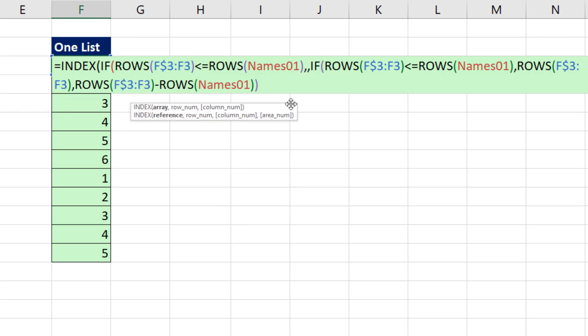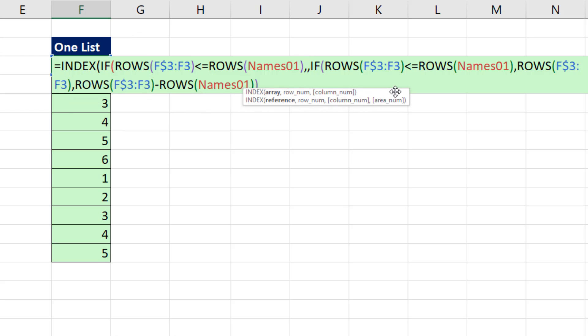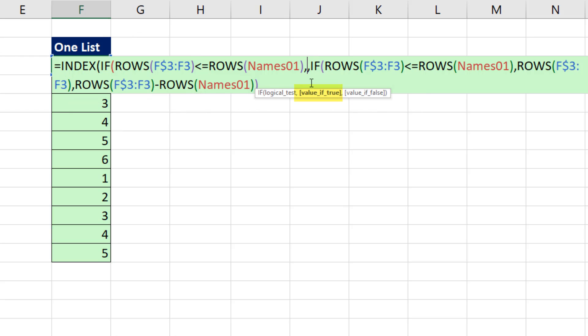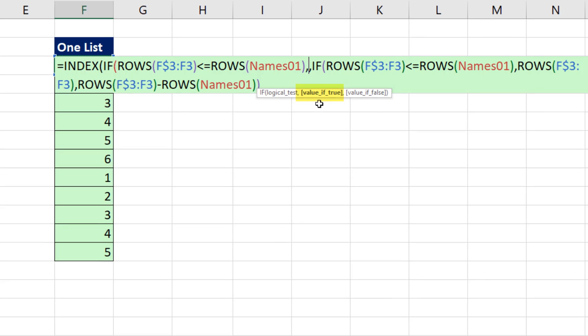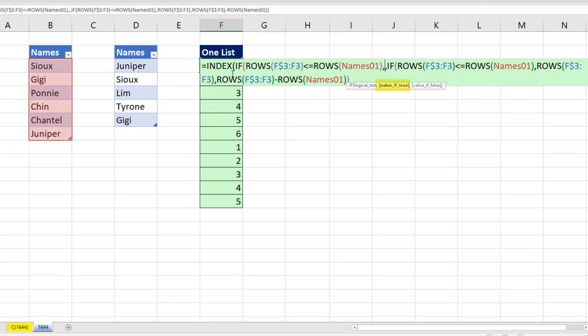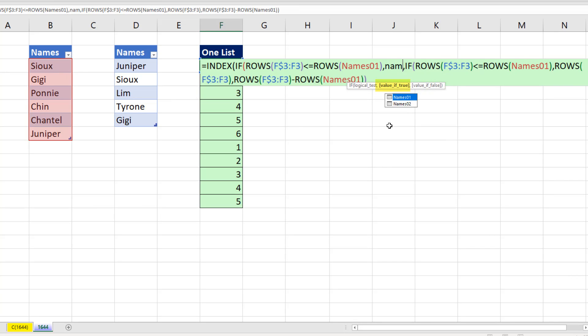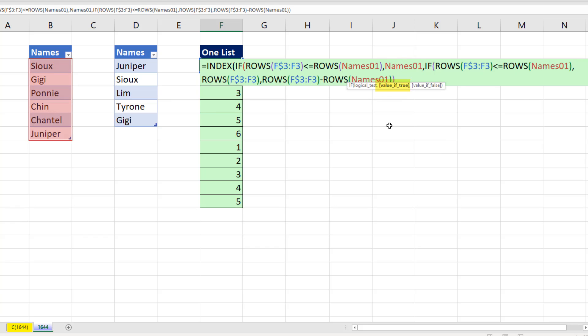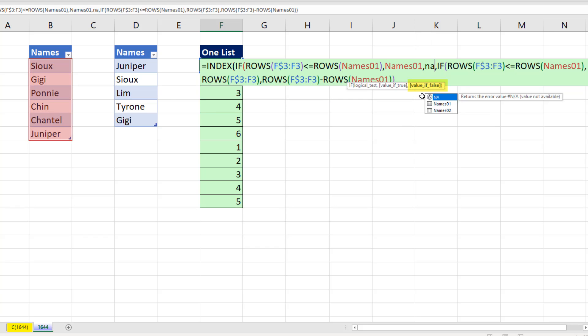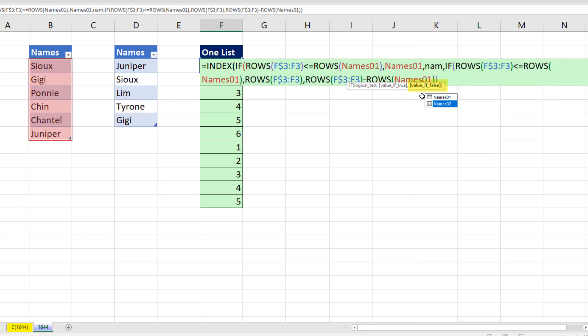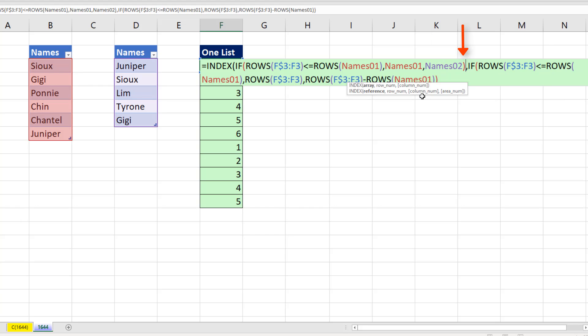I'm going to move the screen tip and click inside the IF. If, and for value if true, we actually want the complete column from our first list. So I type name one. Now I type a comma, value if false, name two. Now when I close parentheses, the IF in array argument is delivering one of two columns.